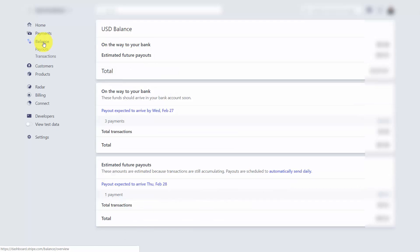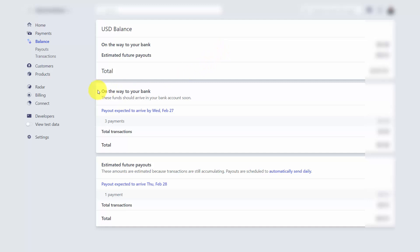If you click the Balance button on your left side menu, you'll be taken to a menu showing your balances, payouts, and transactions. The first screen is the balance dashboard, showing Stripe payments that are going to be sent to your bank, those that will be sent in the future — likely within the next two days — and a breakdown of payments already on their way to your bank with expected arrival dates.